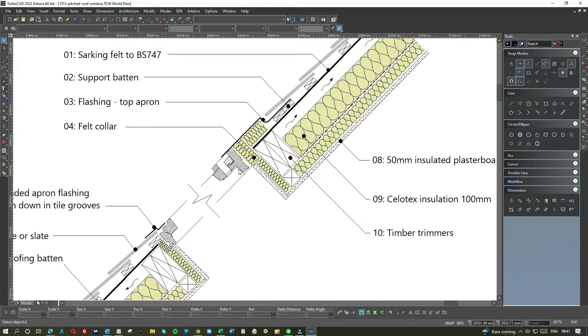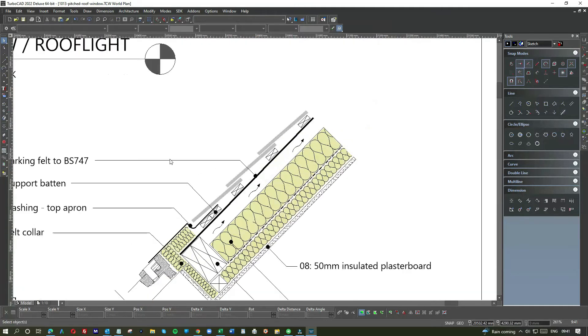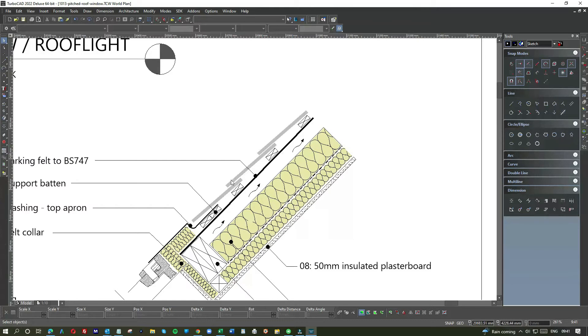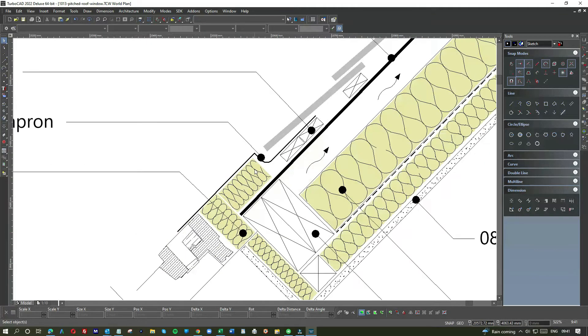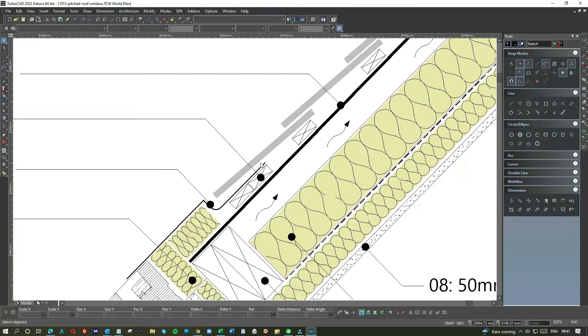Okay, this is your window here. So let's have a little look. Sarking felt, well that's the felt that the roofers will lay over the rafters from the outside. Then after that comes the roofing battens, and then after that the tiles or slate, whatever is being finished.